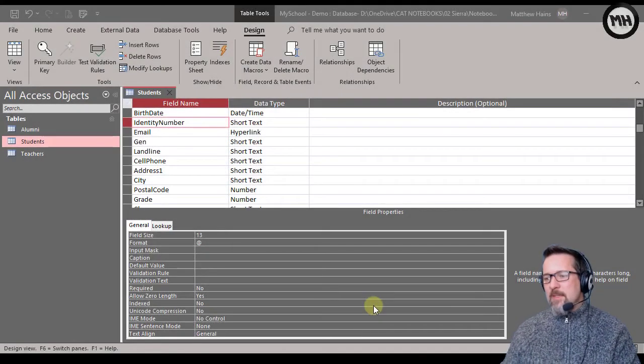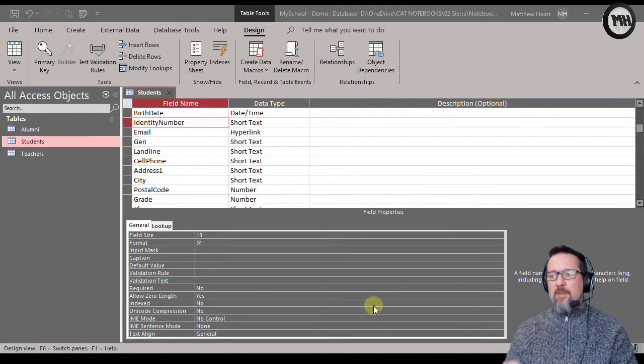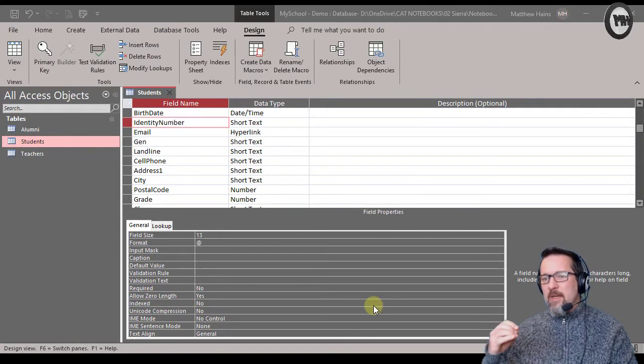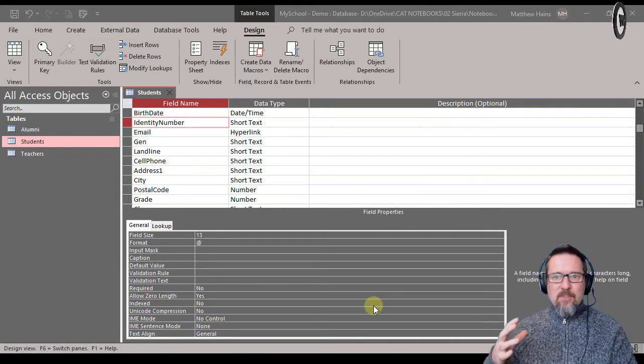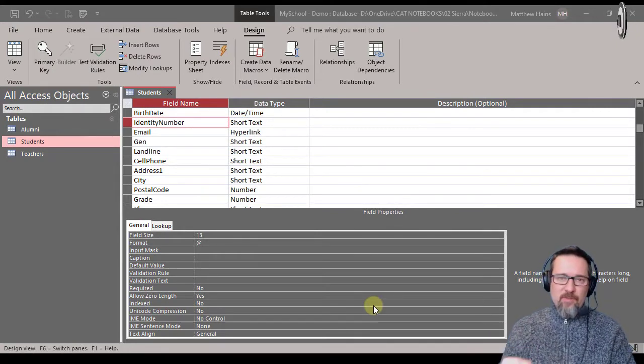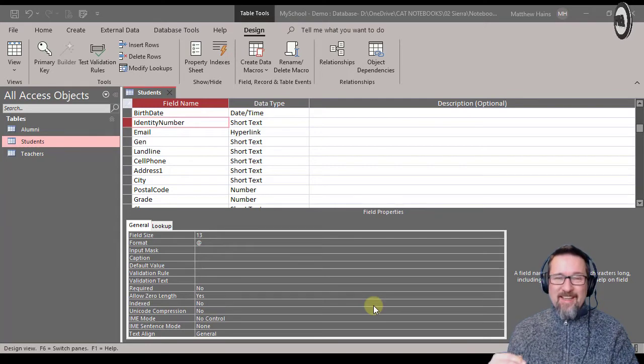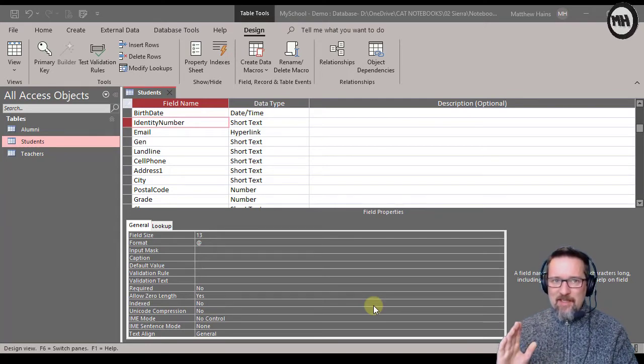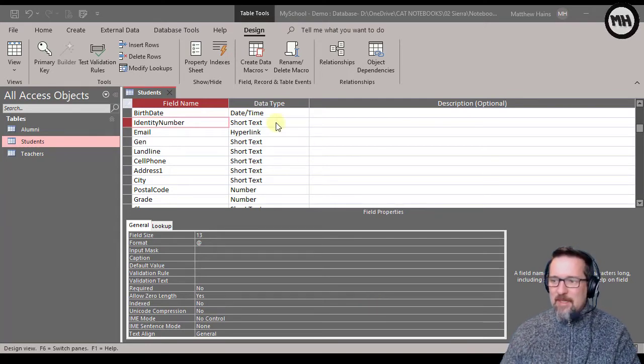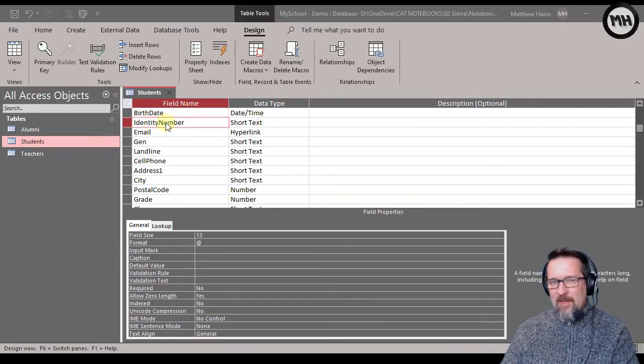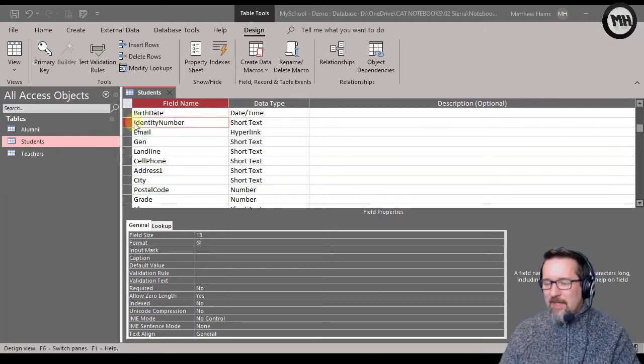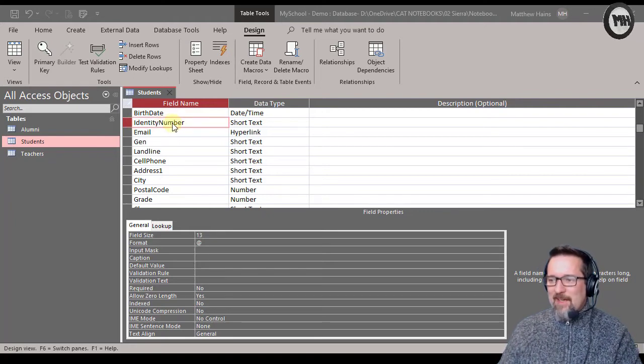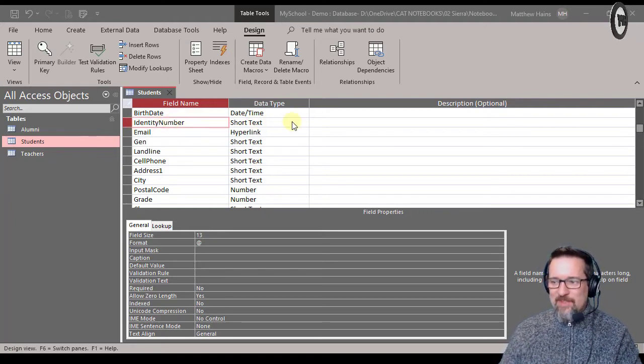Hey guys, sometimes in a database we want to make sure that we validate our fields so that we have the correct information the first time around with as few mistakes as possible. Here in my Back to My Schools database, we're still working with this - here is my identity number field.